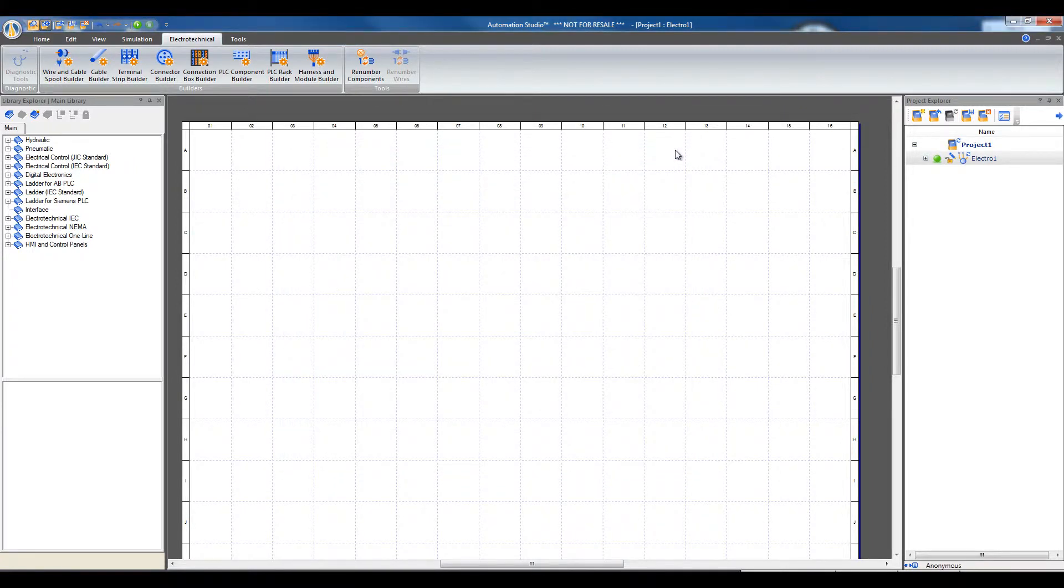When all the modifications are accepted, Terminal Strip X1 is created in Automation Studio.